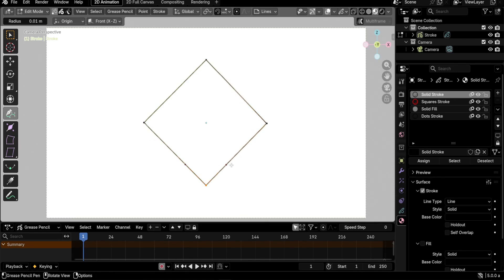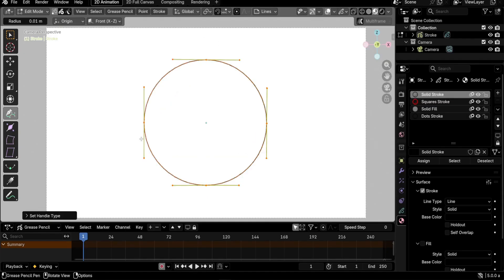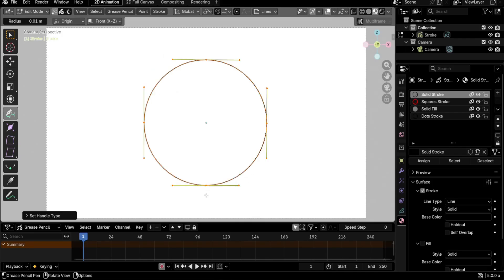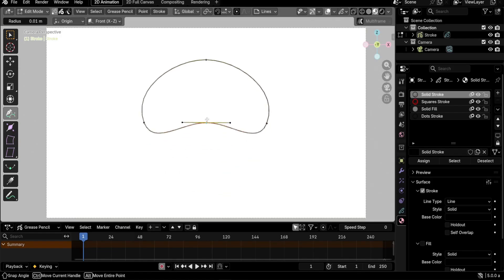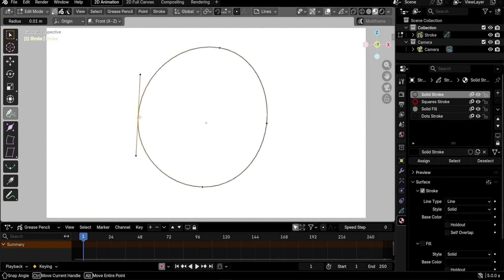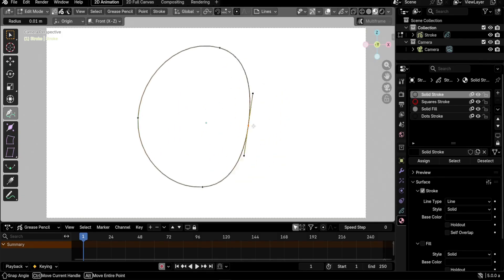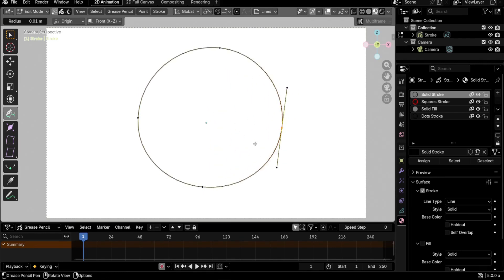I think Auto handles are best for making shapes like circles — here we have almost a perfect circle. Also, if you want to animate something like a bouncing ball, moving one point will make all the other points react, giving you really nice bouncing animations. You don't have to edit each point individually — moving one point makes the whole shape adapt very nicely.